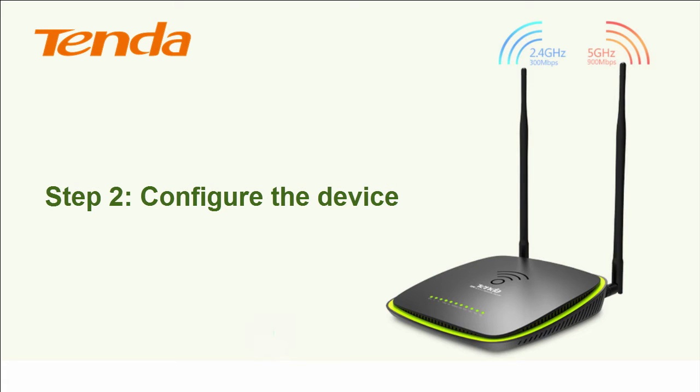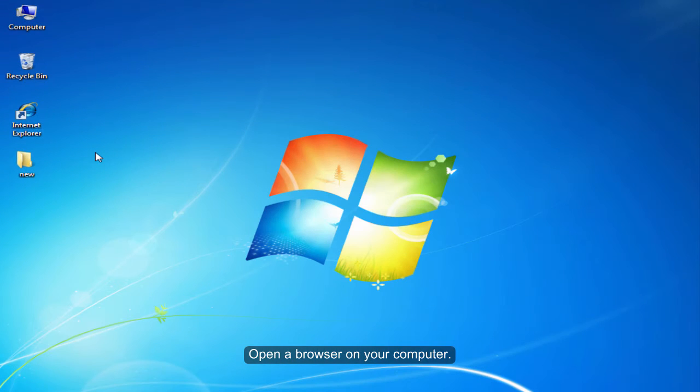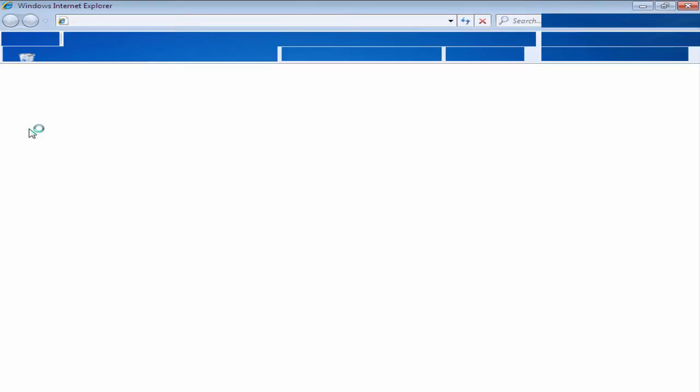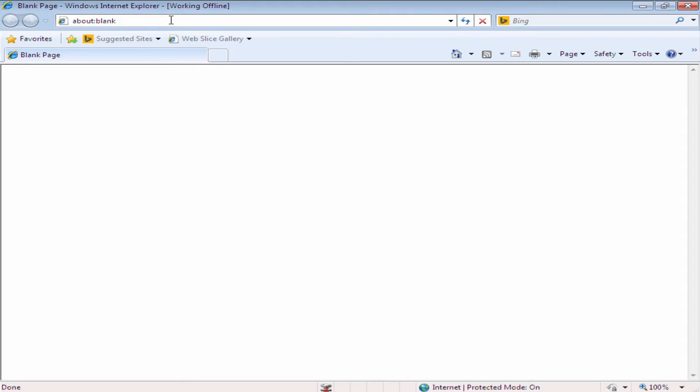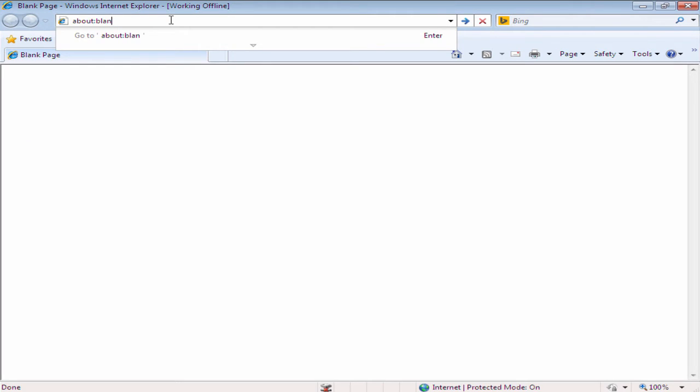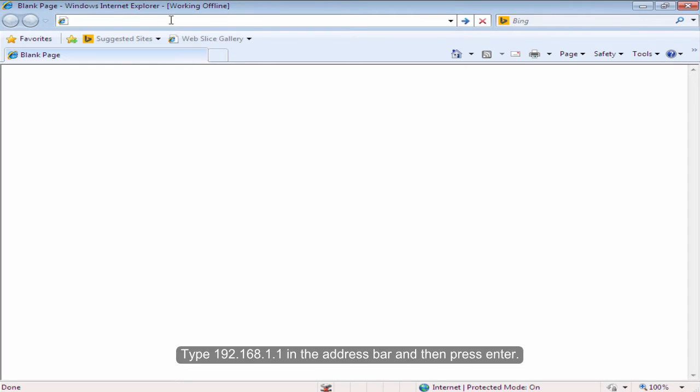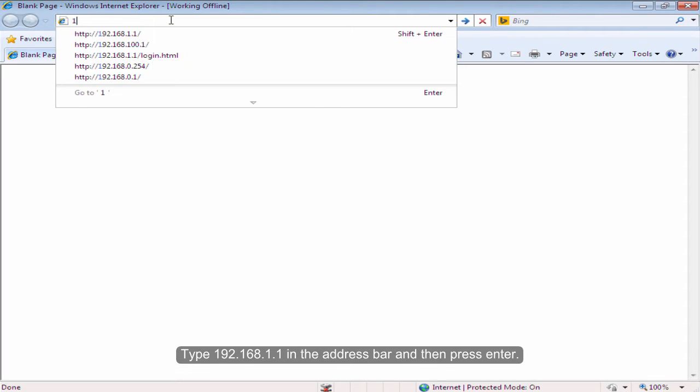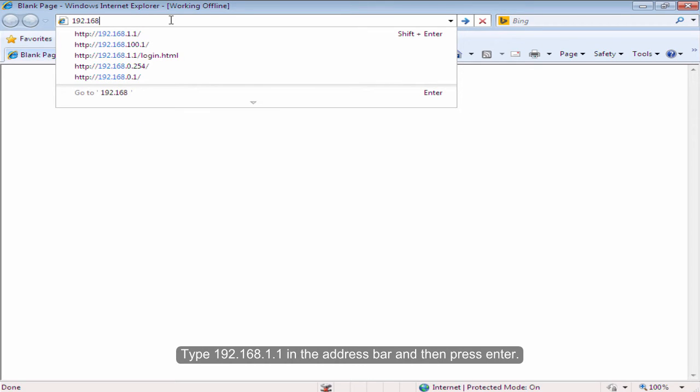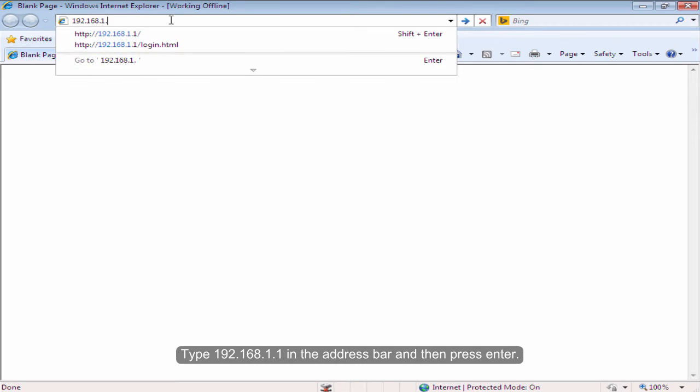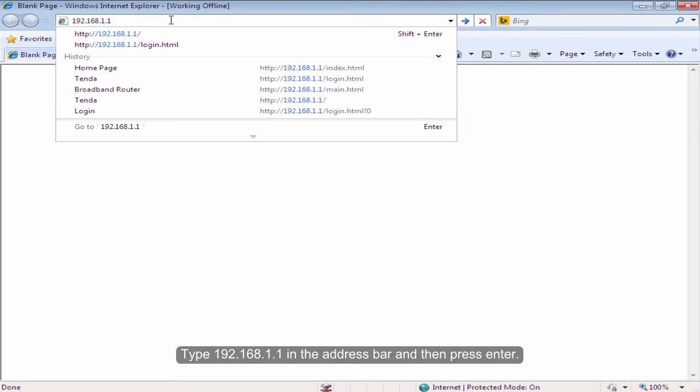Step 2: Configure the device. Open the browser on your computer. Type 192.168.1.1 in the address bar and then press enter.